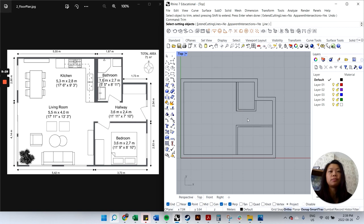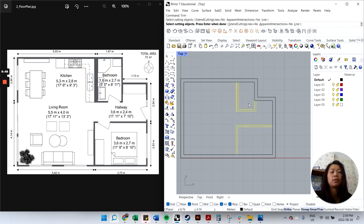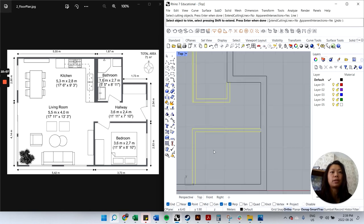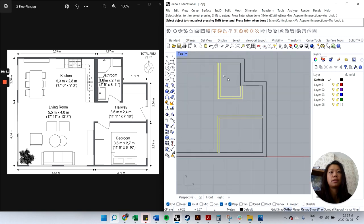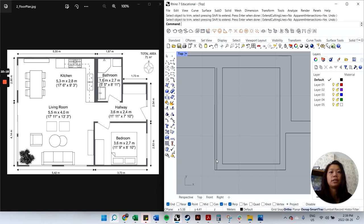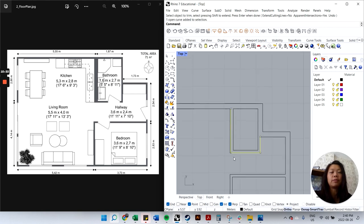I'll hit Trim again and select all the interior walls as cutting objects. To select them, I click from the bottom-right corner to the top-left corner — selecting this way doesn't require enclosing everything in the box; anything touching your selection box is included. Press Enter, then select object to trim on the perimeter walls. Enter when done.